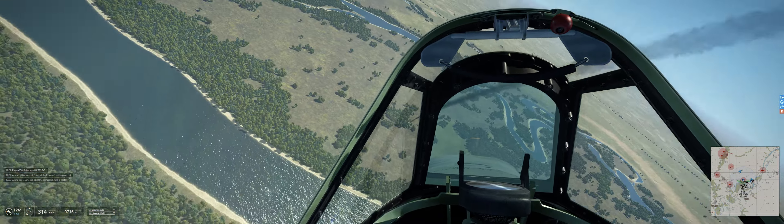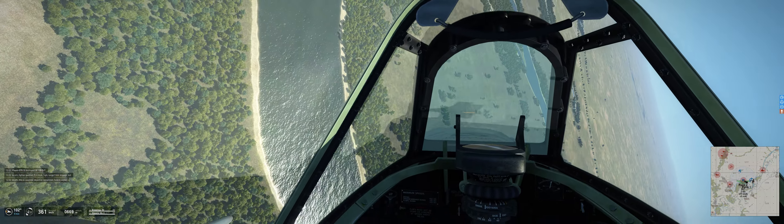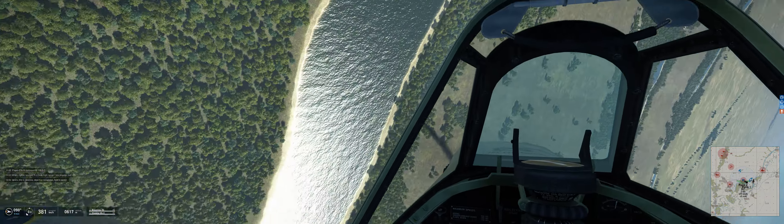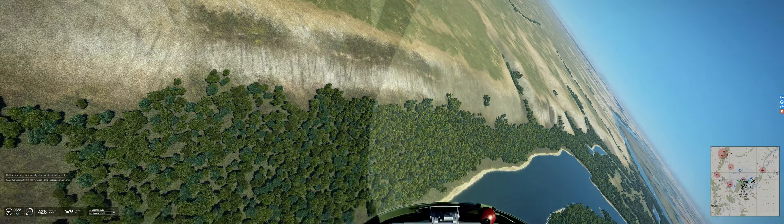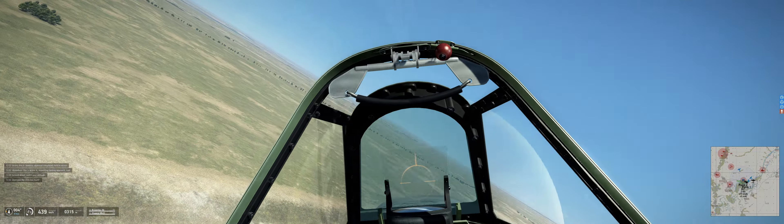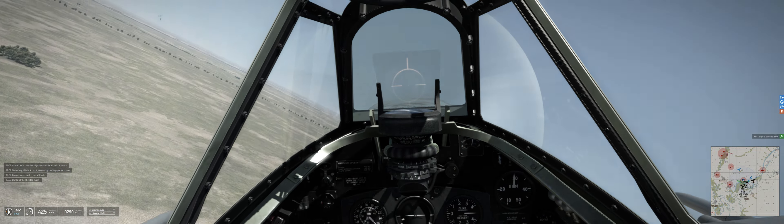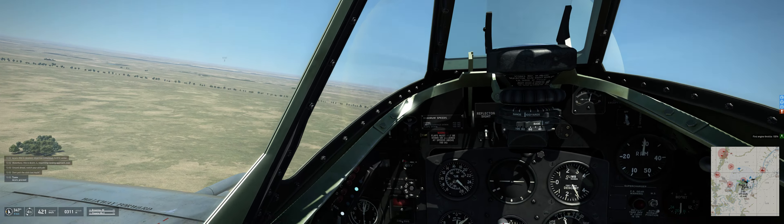ACORN, this is Jocelyn, objective completed, holding sector. Waterbury, this is ACORN floor, progressing landing approach, over.